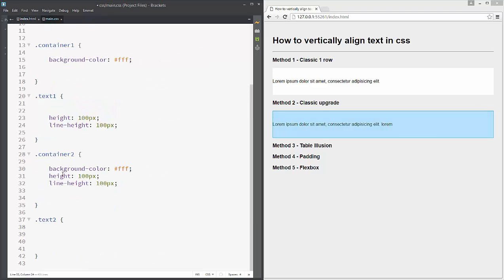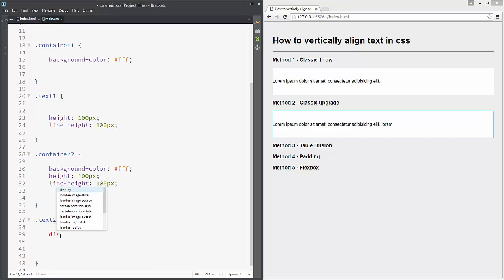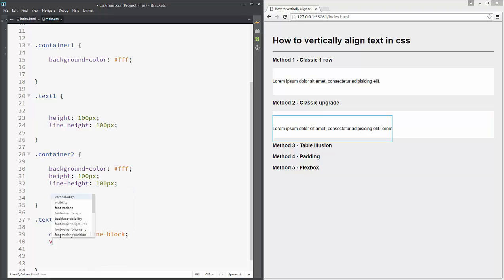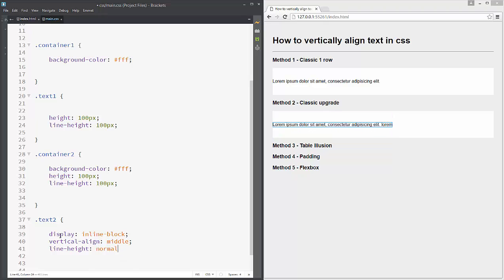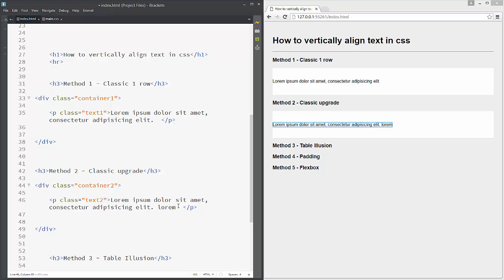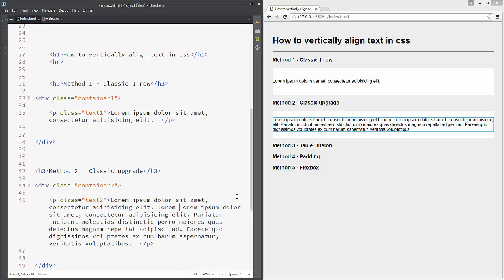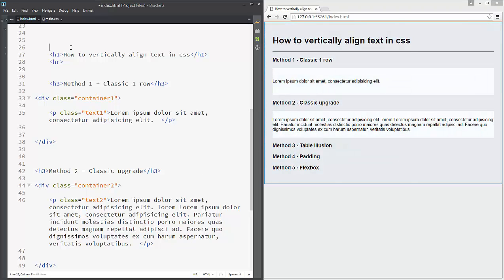To be able to support additional rows, we need to add to our text-two 'display: inline-block' and 'vertical-align: middle'. Nothing will happen until you also add 'line-height: normal'. As you can see on the right side our method now works and the text is in the center. Let's check with another row — lorem — and as you can see our text is in the center again.